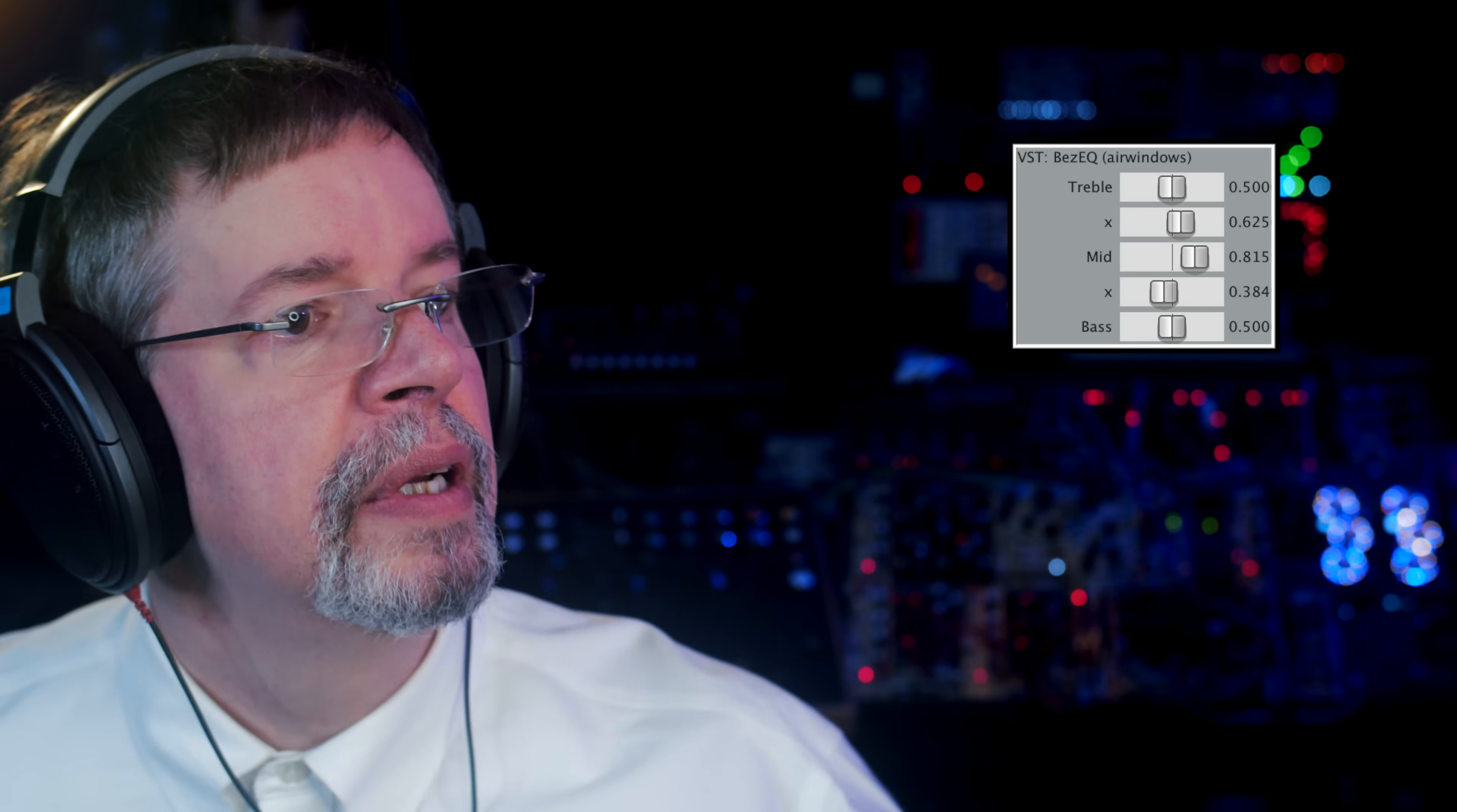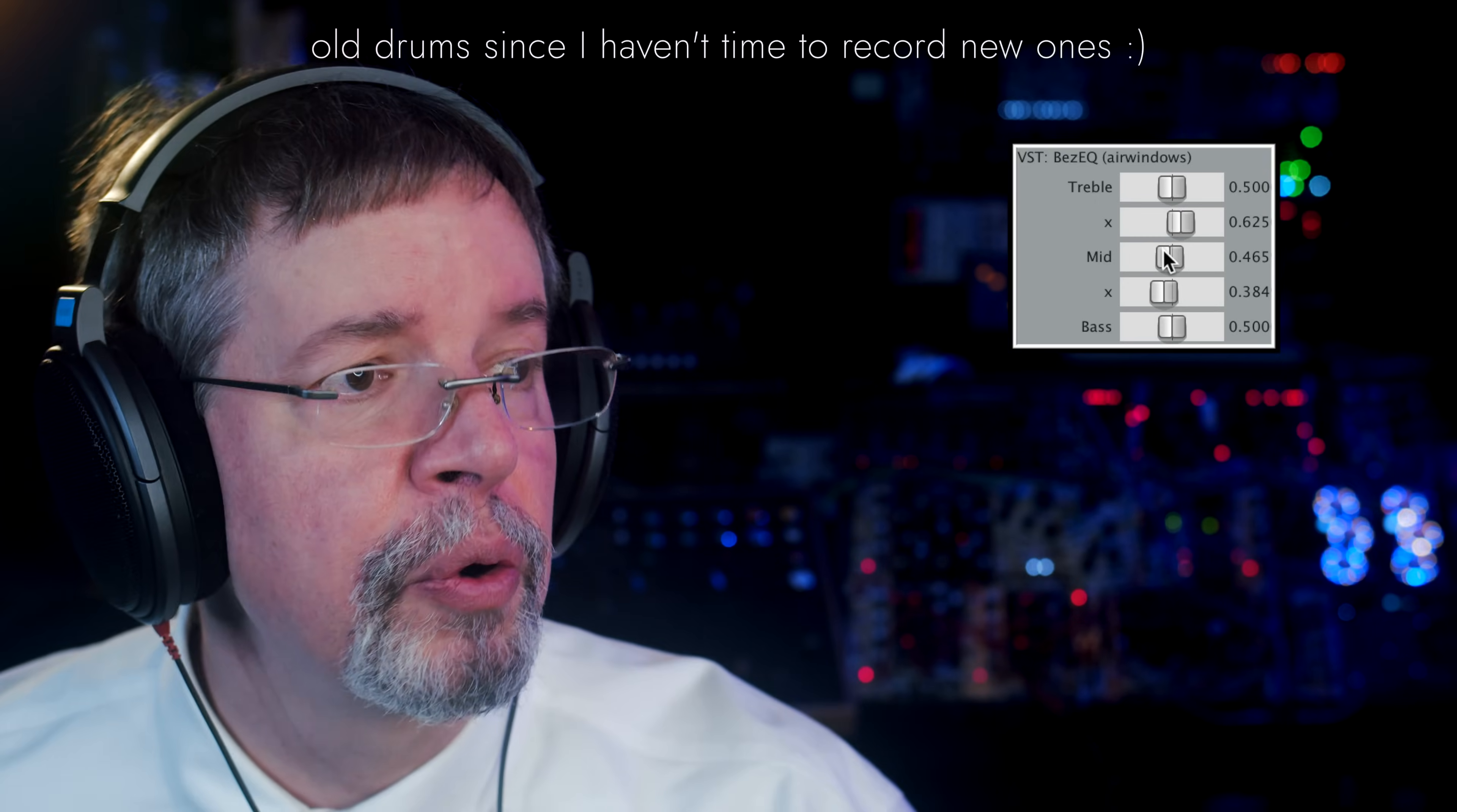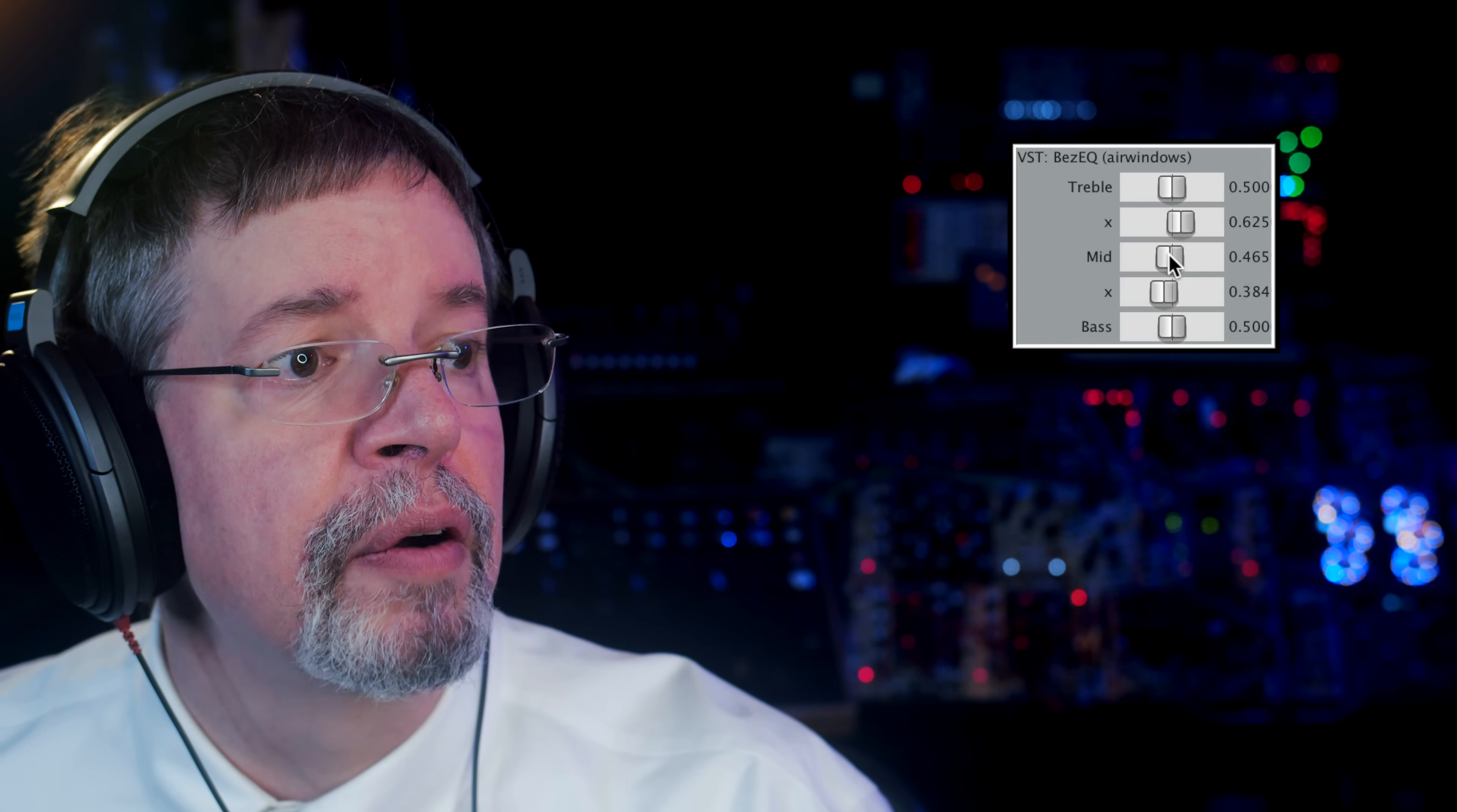And let's see what that means here. So we've got this going on. And I could try to show you what the treble, mid, and bass do. Here it is. Except for it immediately will go strange. So check this out.